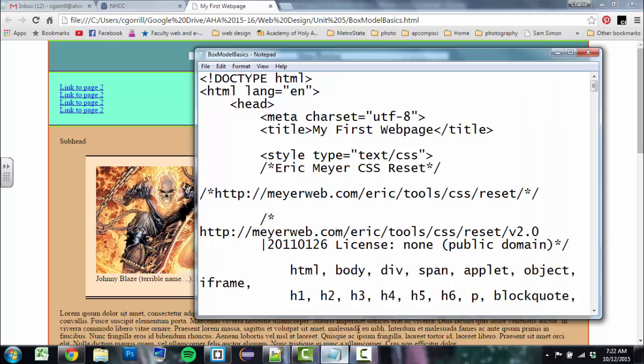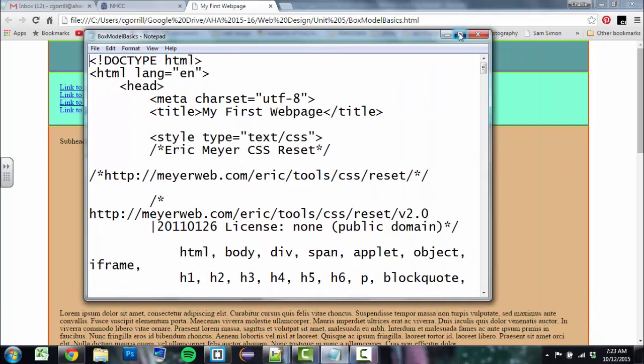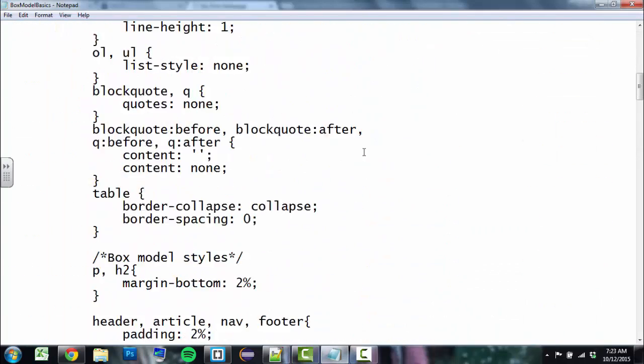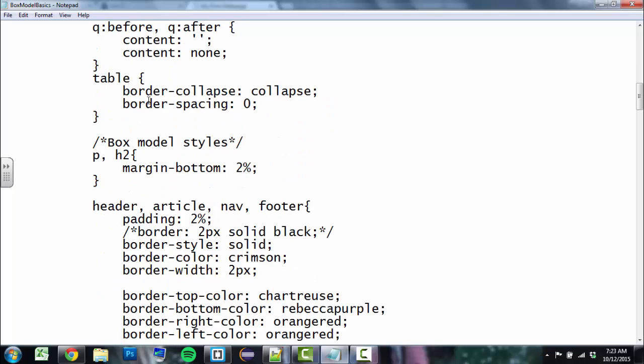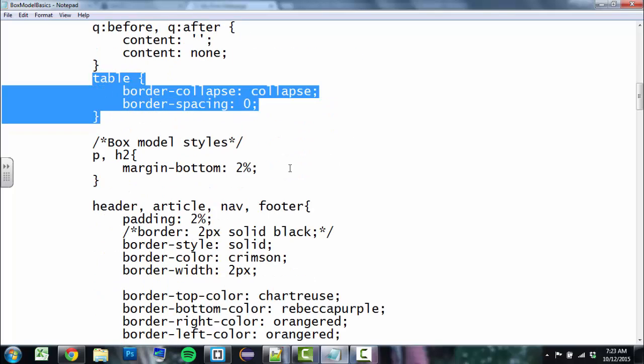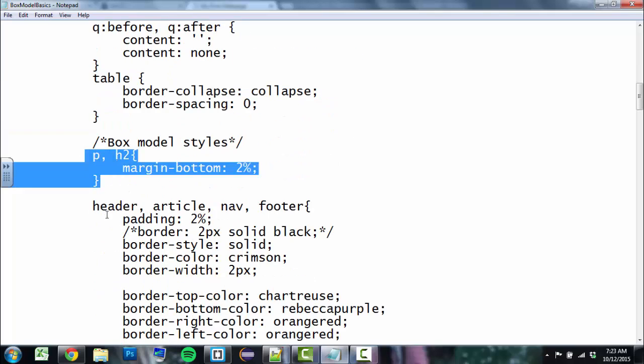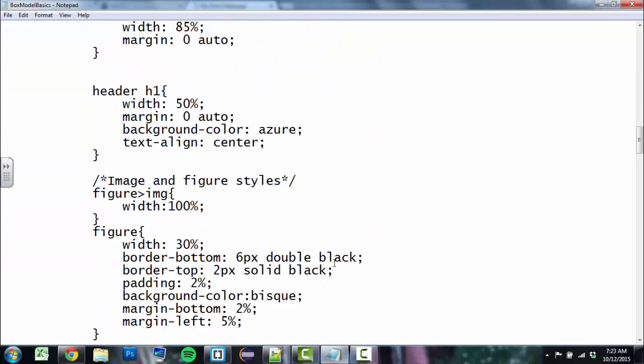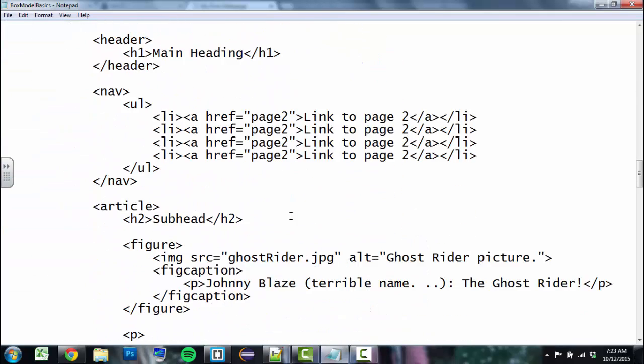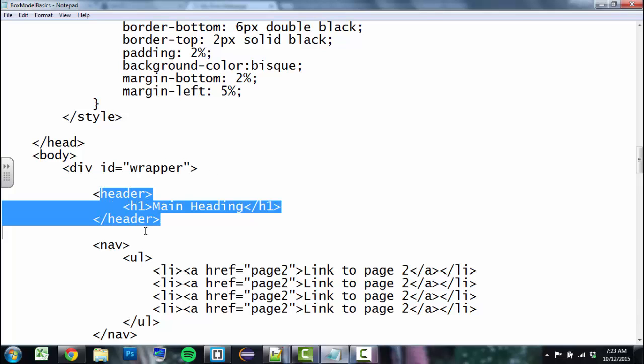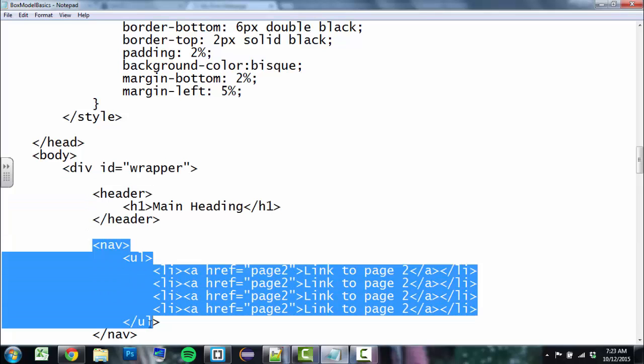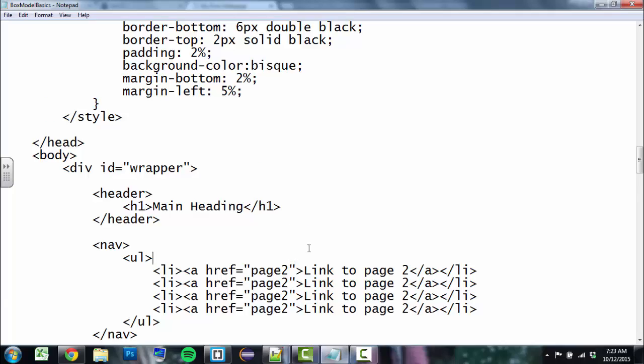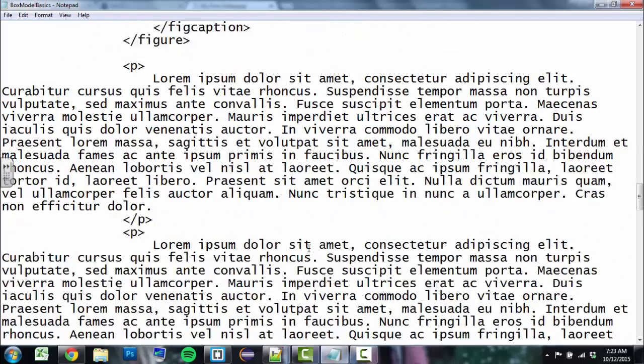HTML looks something like this. You've got different types of, well, this is actually CSS, which you'll also learn about. It has different commands, and each of those commands do different types of things. This is the HTML.